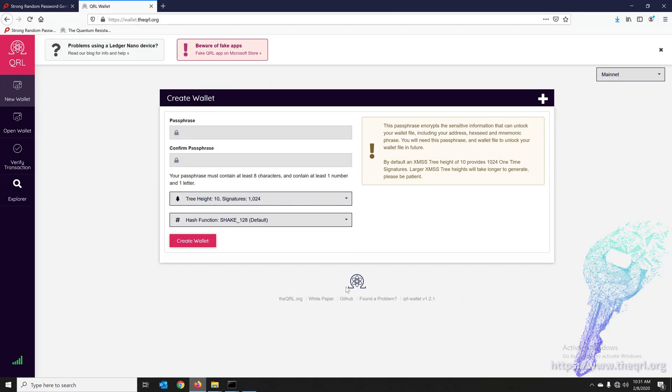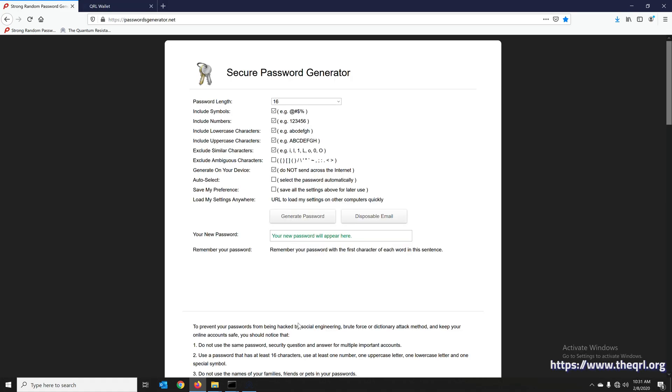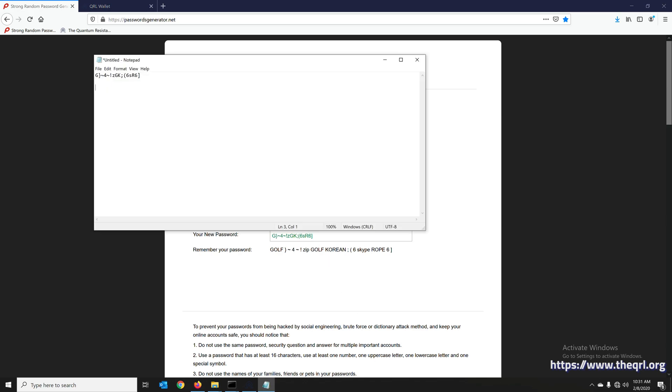Okay, and while that's loading, we're going to go back to our generate password. This will generate a password on your machine. It does not send it across the internet. Since we're off the internet, that seems to check out. For now, I'm just going to put everything in a notepad to keep things simple.